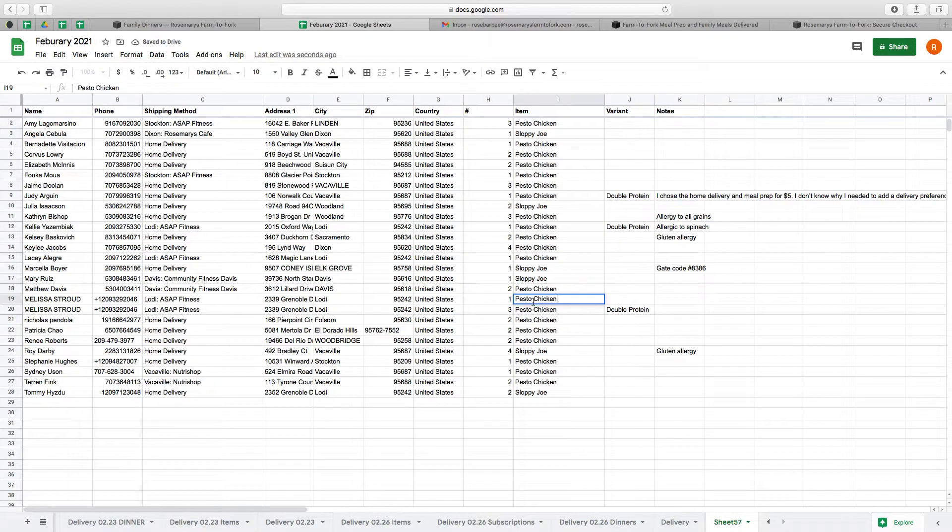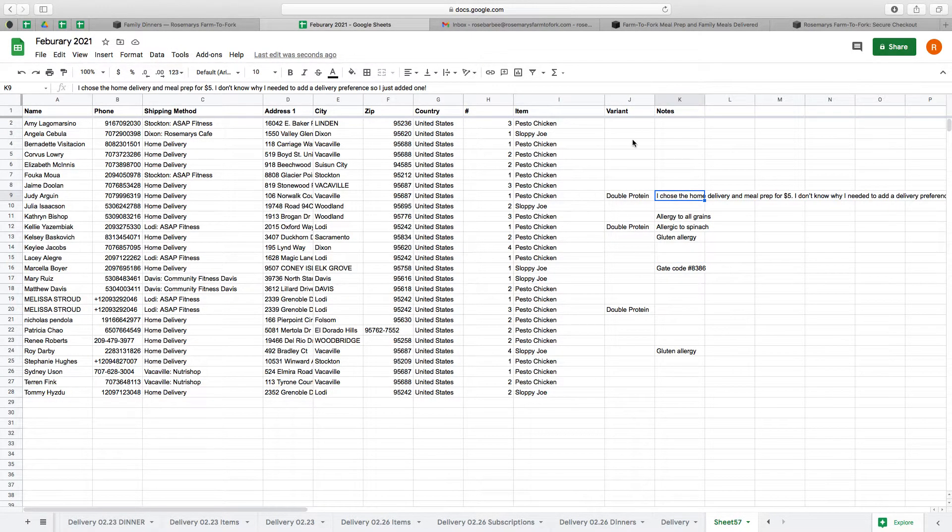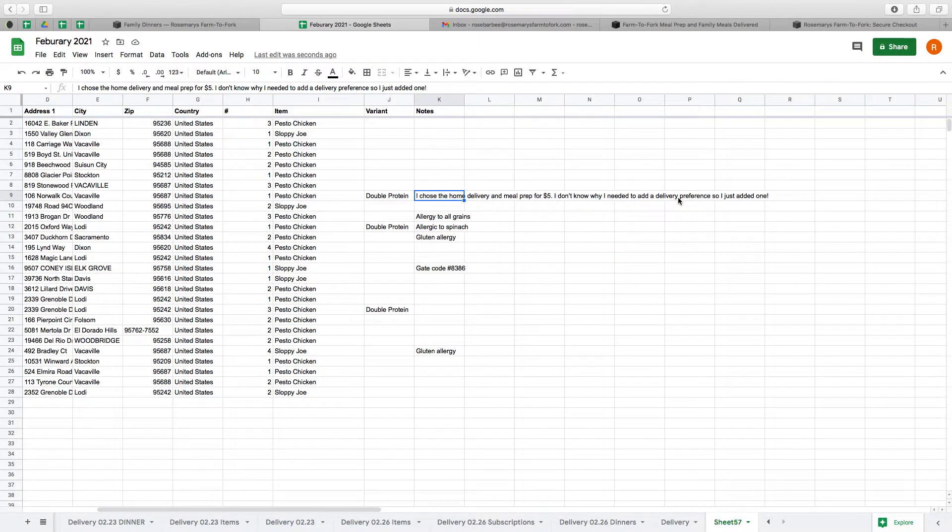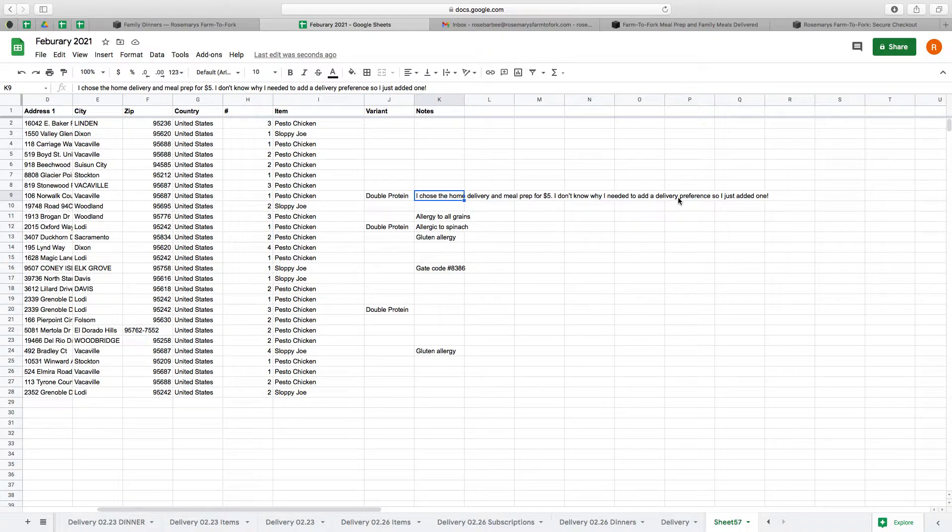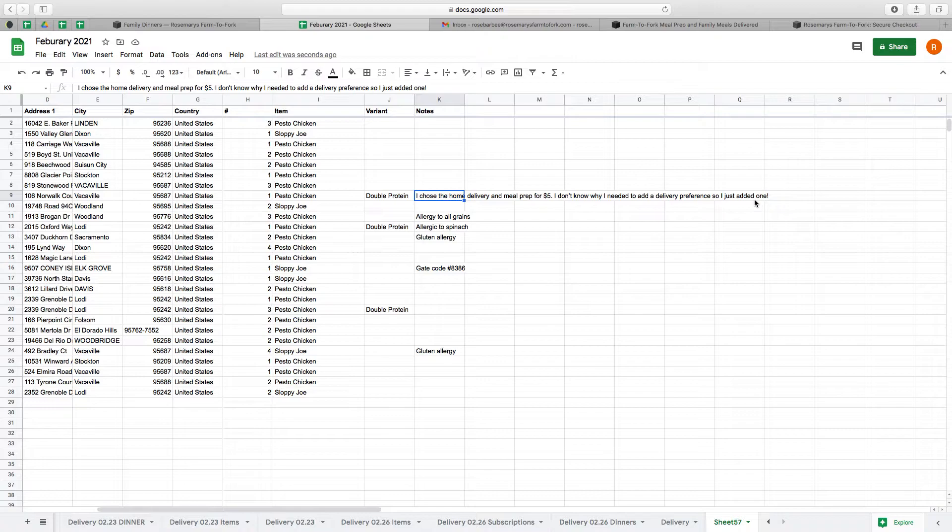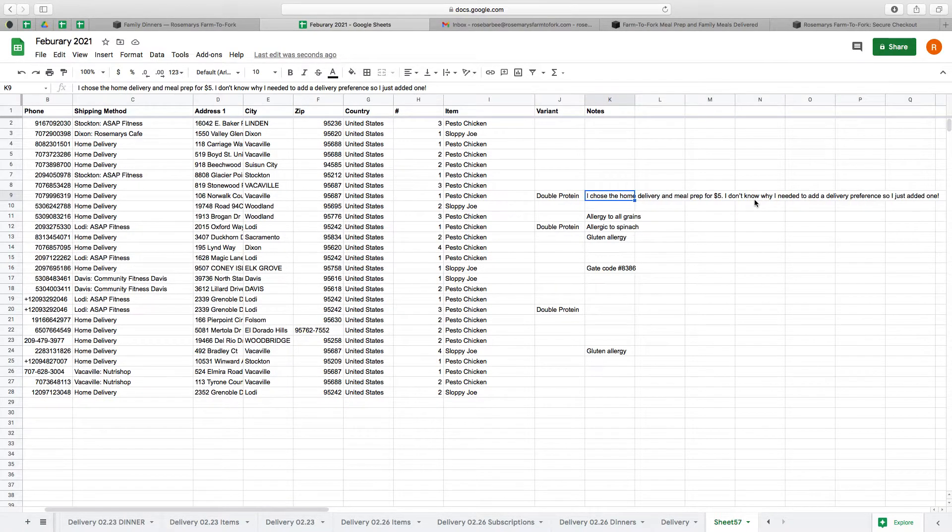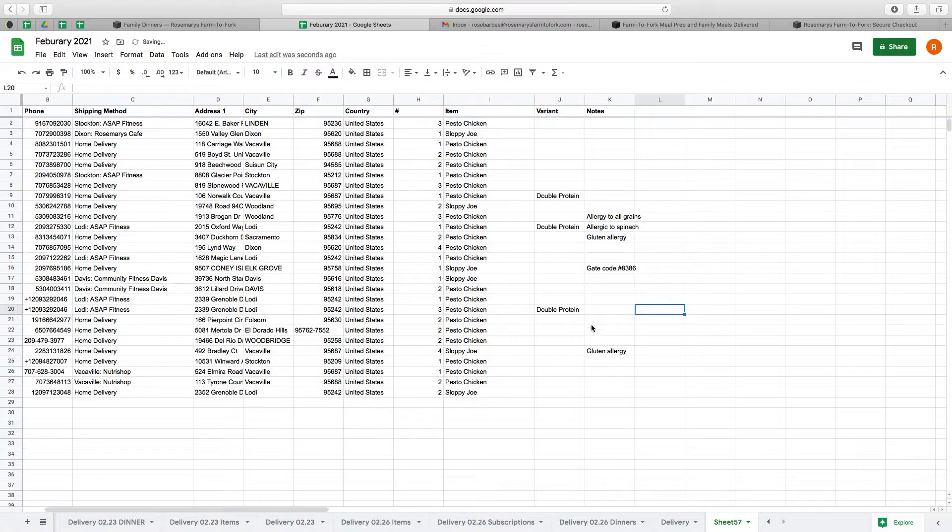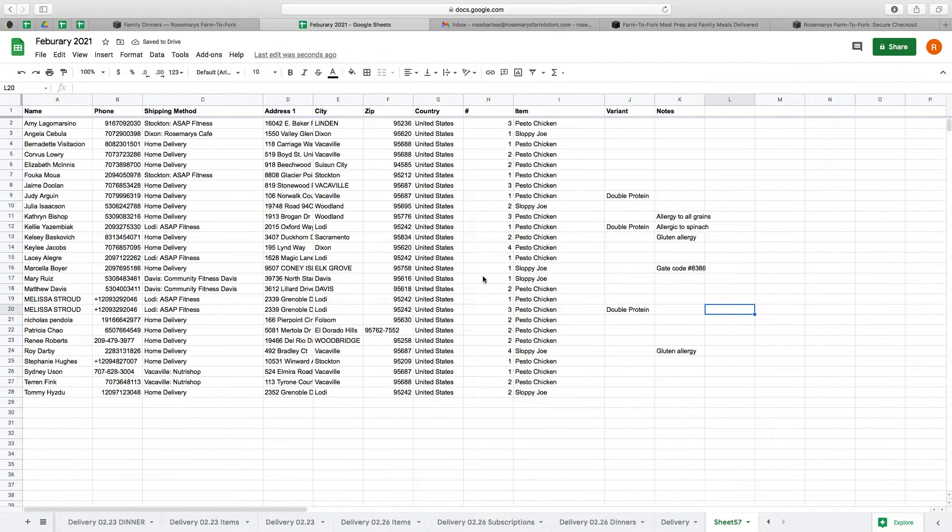The next thing I'm going to clean up is - so as you can see this lady said, 'I chose home delivery and meal prep for five dollars. I don't know why I needed to add a delivery preference, so I just added one.' So she clearly states she wants home delivery. She was just confused. I'm going to delete that note because we don't need it. All these other notes you can leave on there.